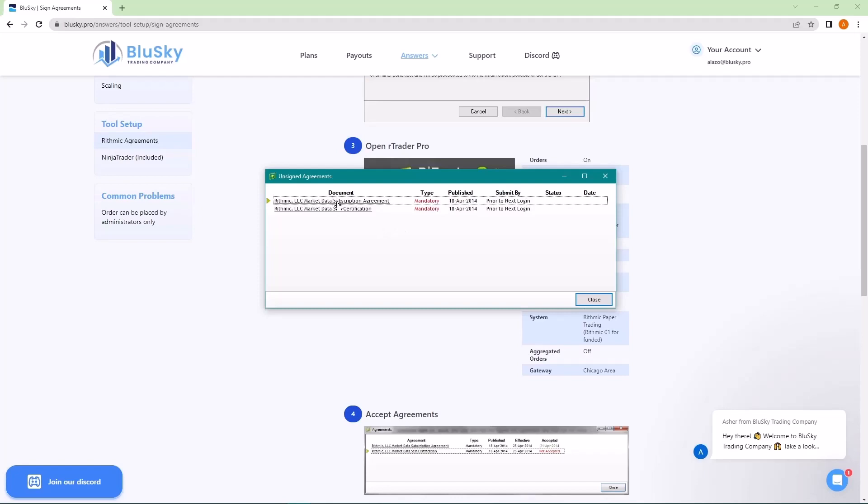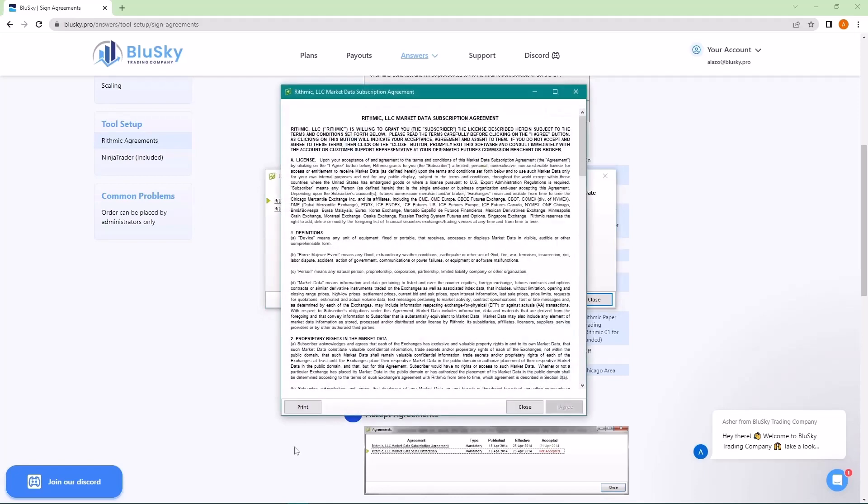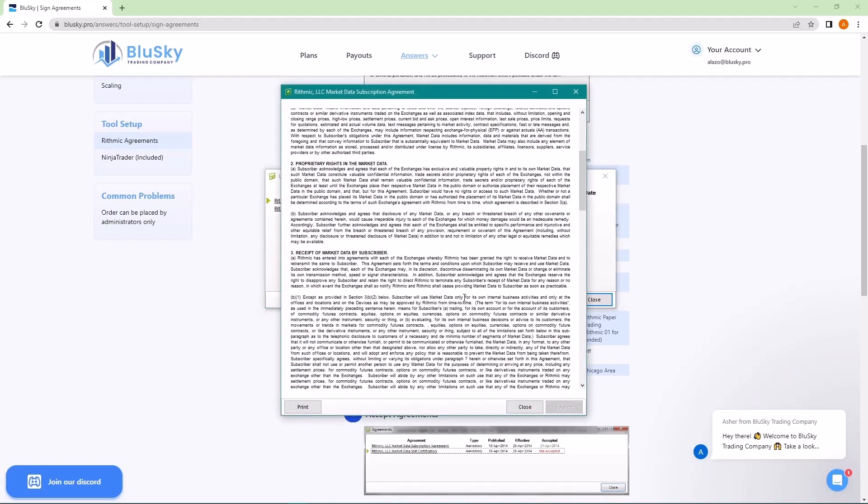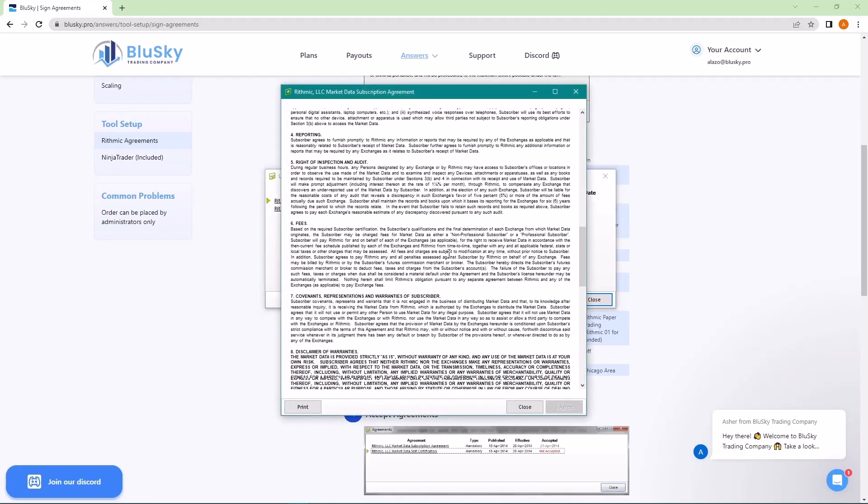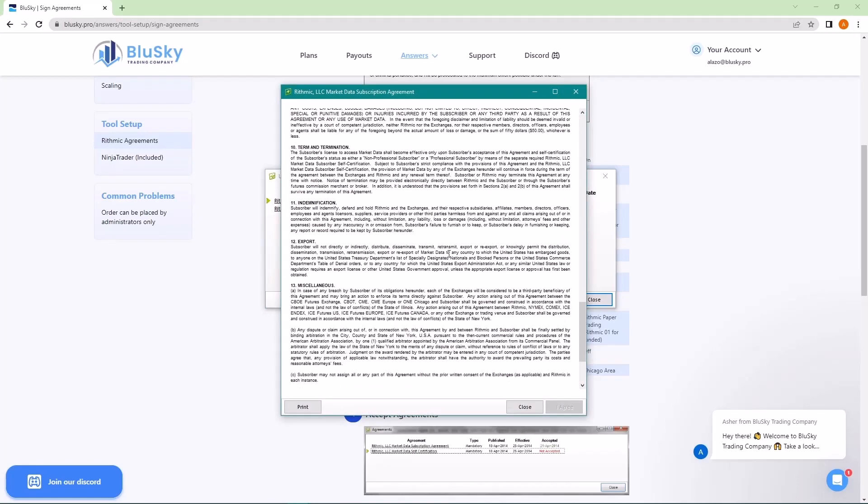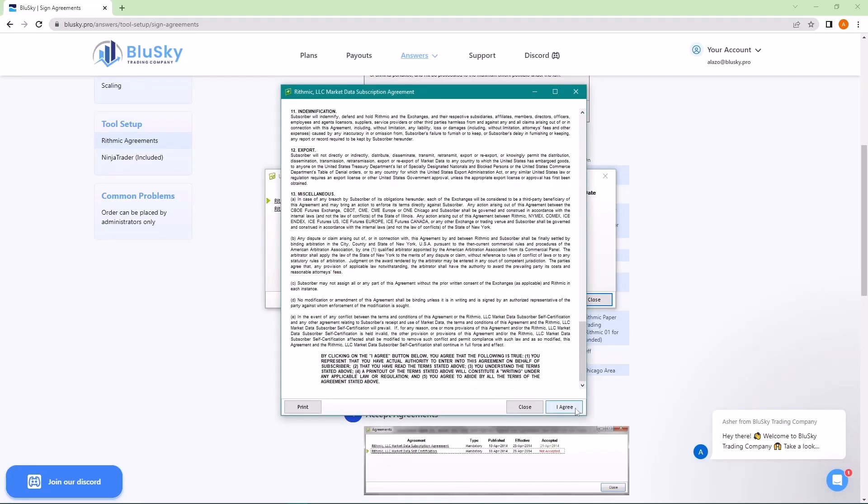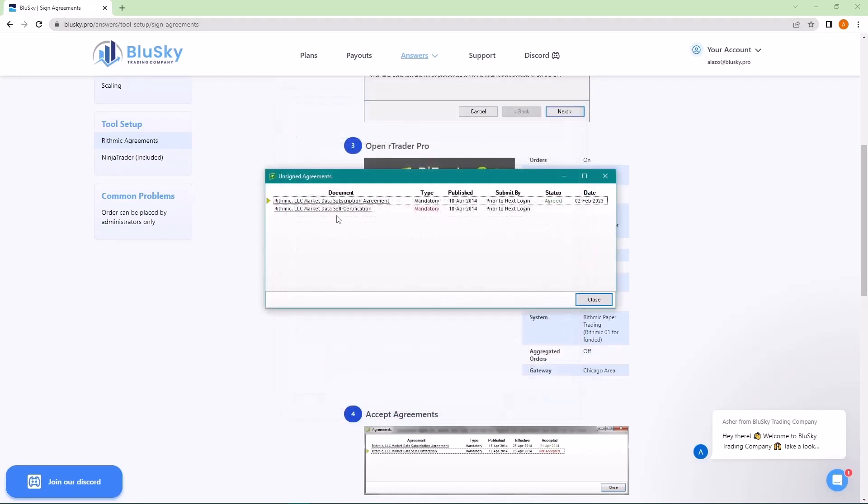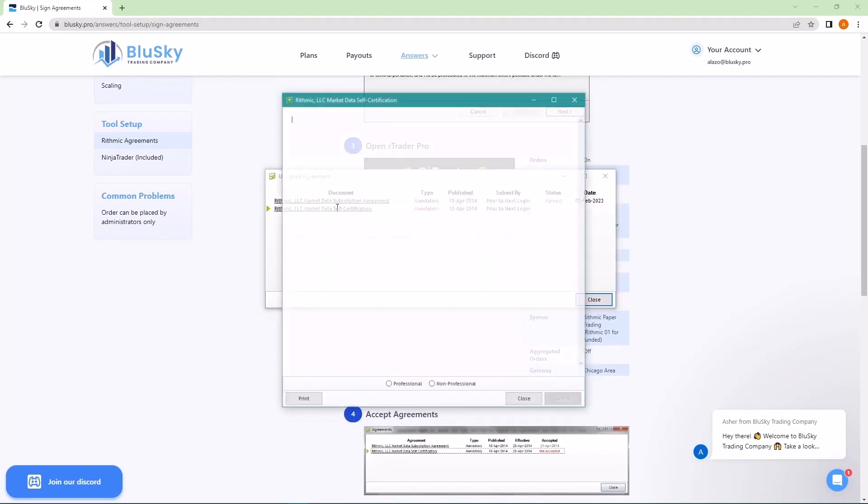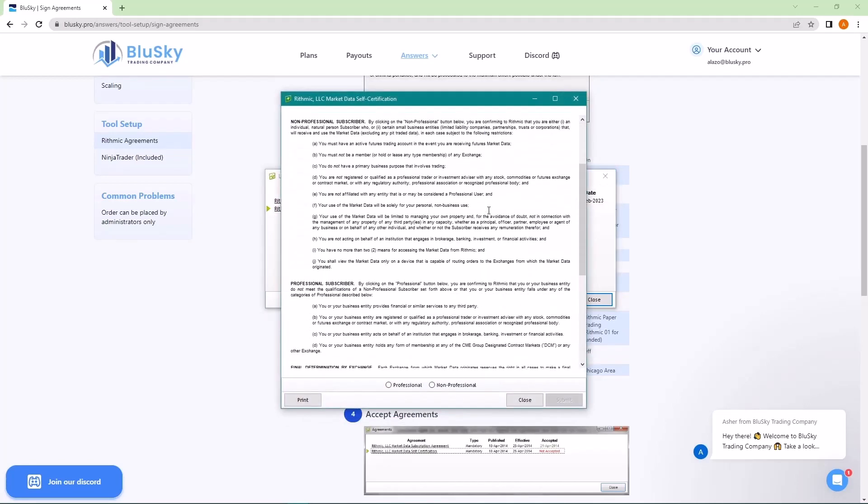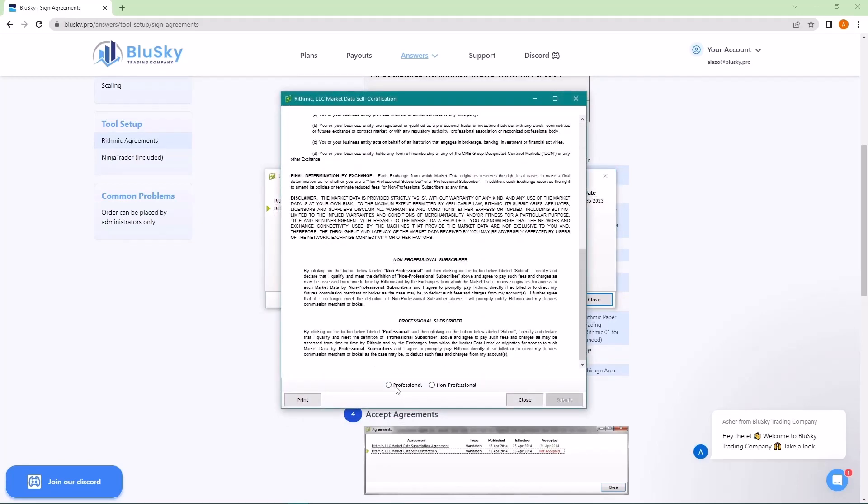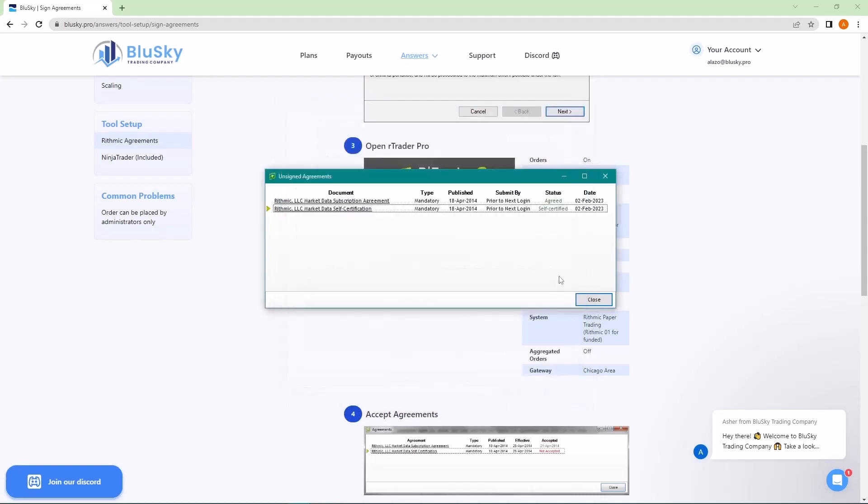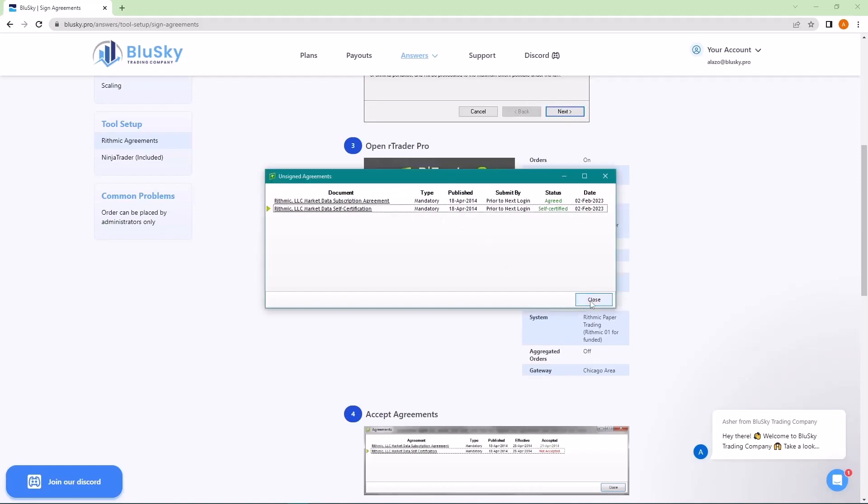So you can just click on each of the document titles, scroll all the way down and click I agree. Same for the second one. Now, this one will ask you if you're a professional or non-professional. Usually it's non-professional, but if you need to pick professional, you would probably know. Once you've signed and agreed to both of those, you can go ahead and click close.